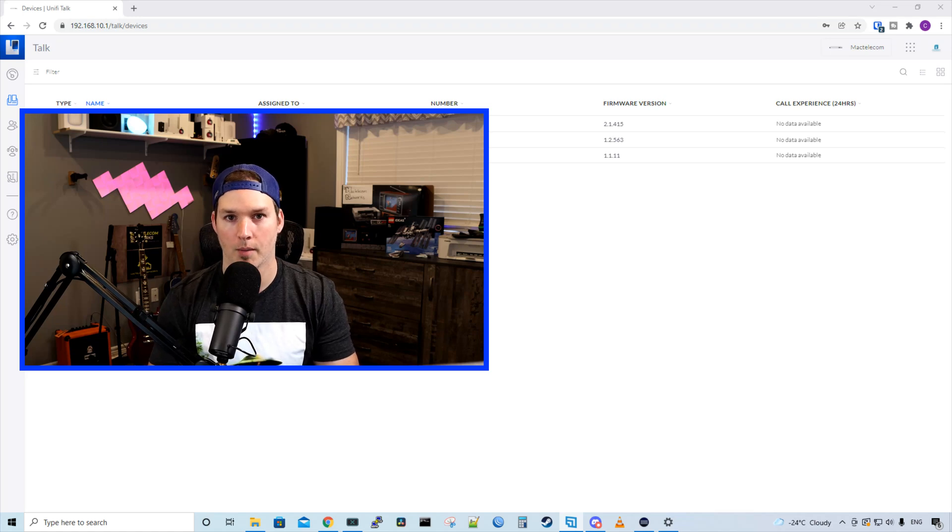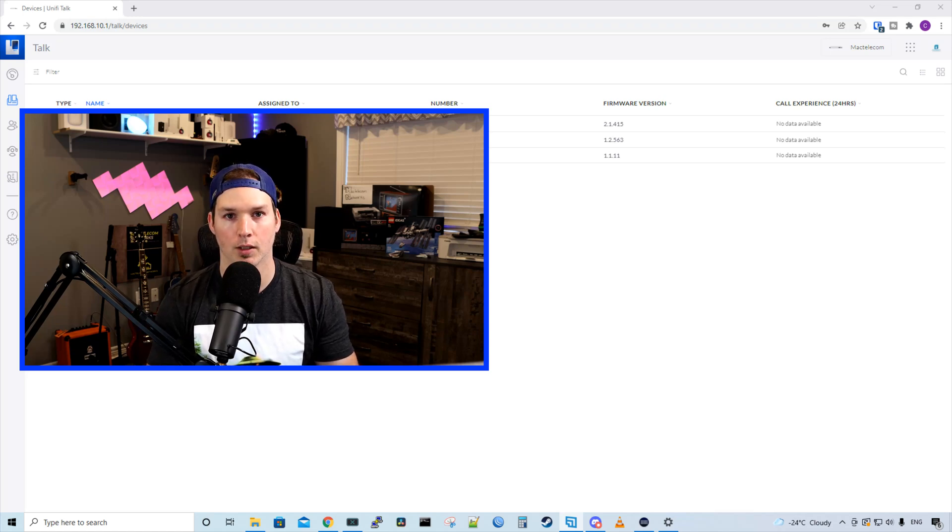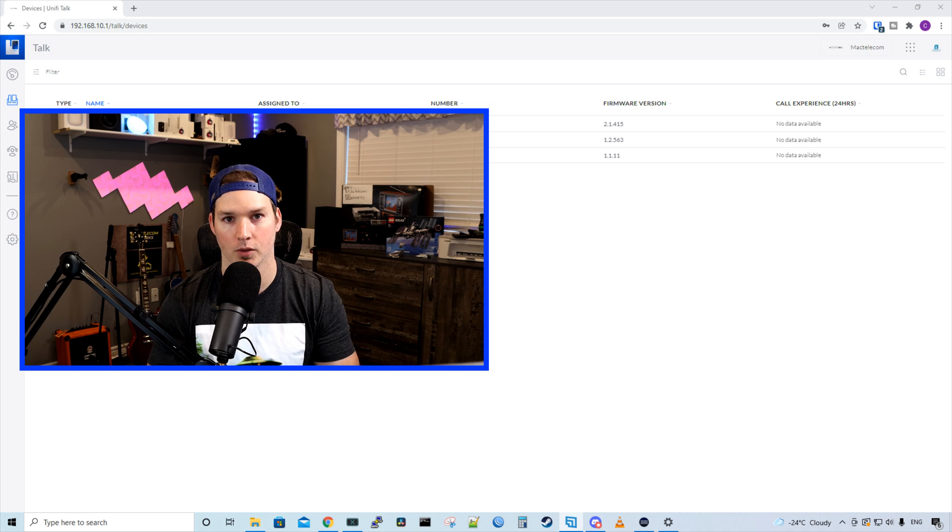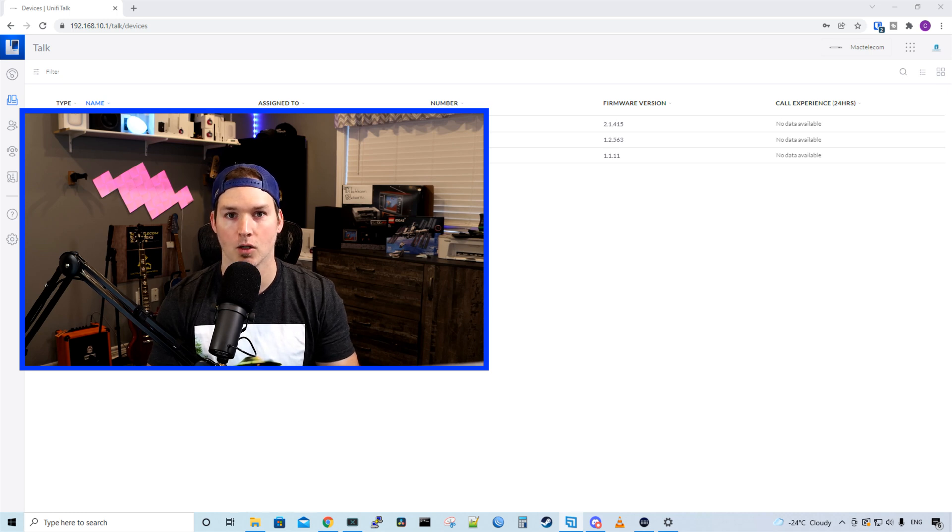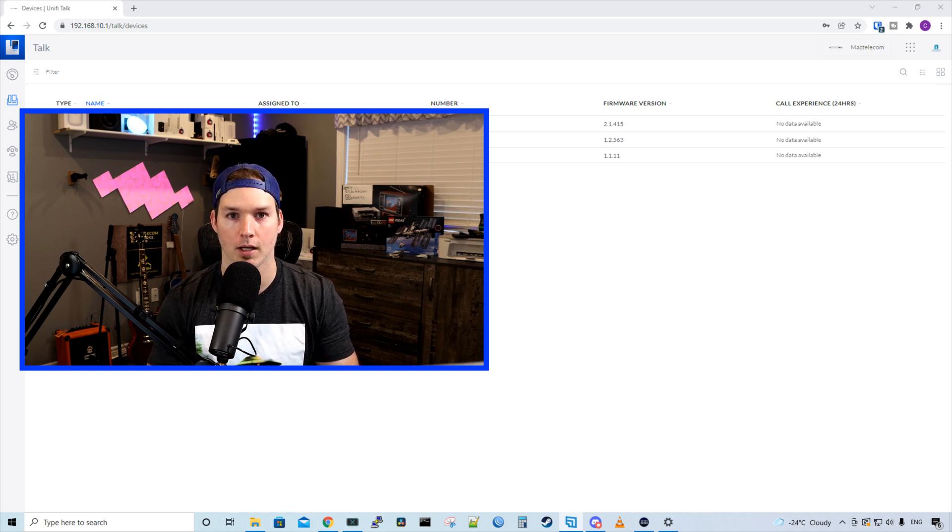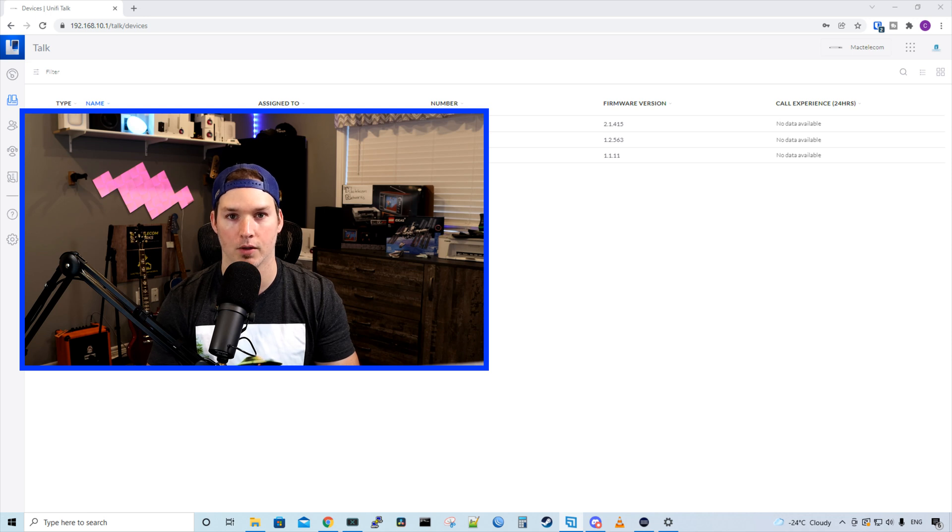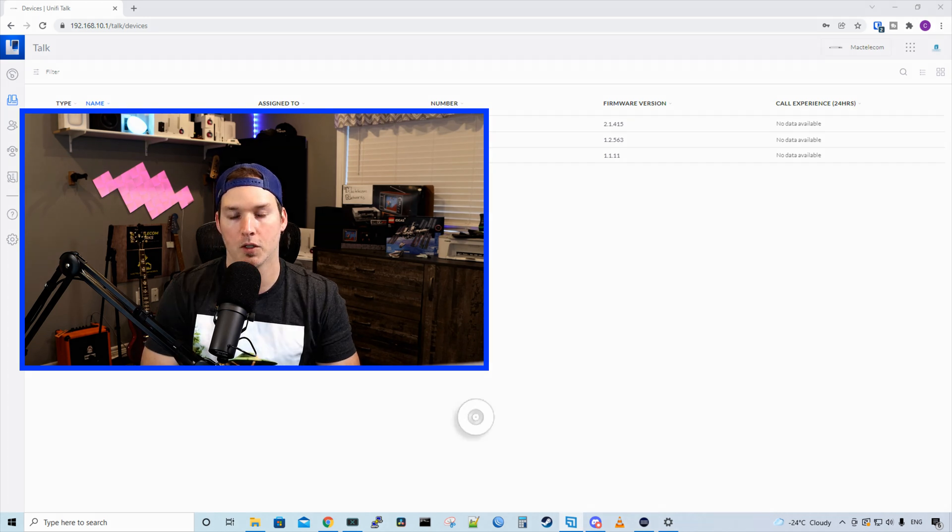Hey everyone, Cody from MacTelecom Networks. A couple of days ago, I released the initial video for the setup for Unify Talk. In this video, we're gonna take a look at the auto attendant features, as well as some other settings.